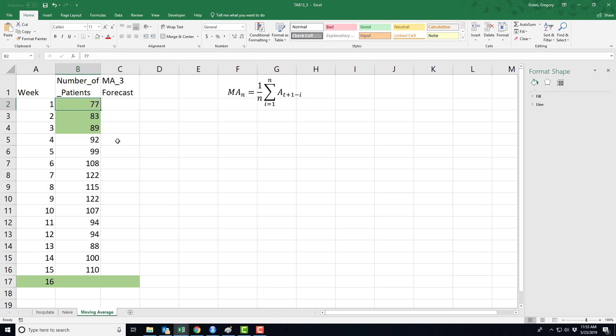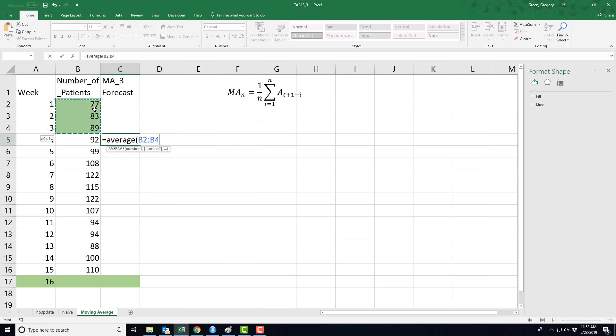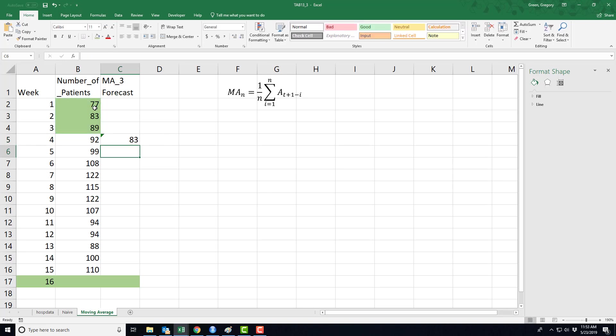So the forecast for time period four is actually equal to the average of the prior three time periods. Hopefully now it's obvious why I had to start my forecast in time period three for time period four, because otherwise I wouldn't have enough information to calculate this average. So here's my first forecast. This forecast is made in time period three and it uses information to get a forecast for time period four by using time periods one, two, and three actual data.